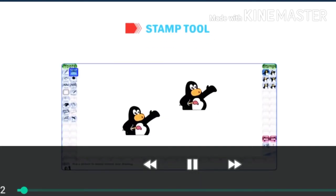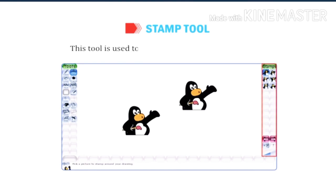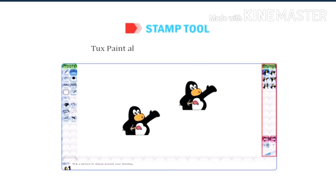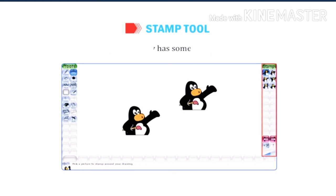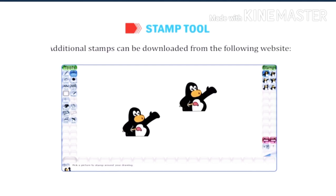Let us discuss the stamp tool. It is an interesting tool. This tool is used to add ready-made images as stamps. Tux Paint already has some in-built stamps. Additionally, stamps can be downloaded from the following websites.